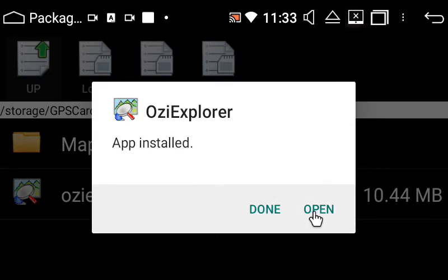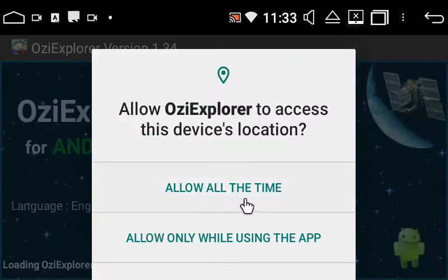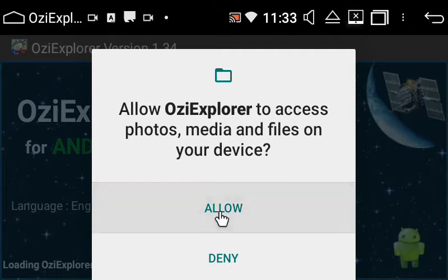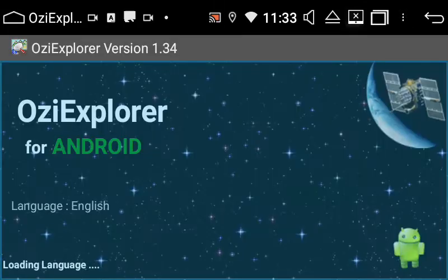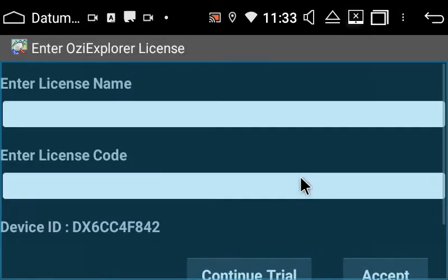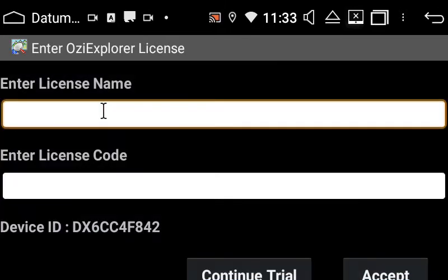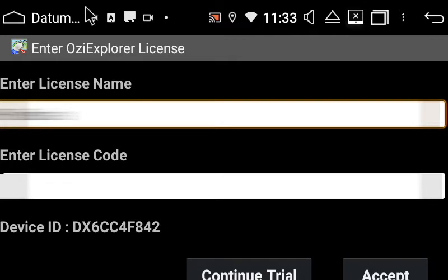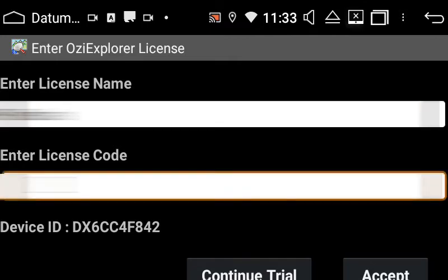Open it up and allow any permissions. It will come to a page where you'll need to enter your name and code. You may have to get this from us again - simply email sales@polarisgps.com.au, provide your name and the device ID shown at the bottom, and we will email you back your code.